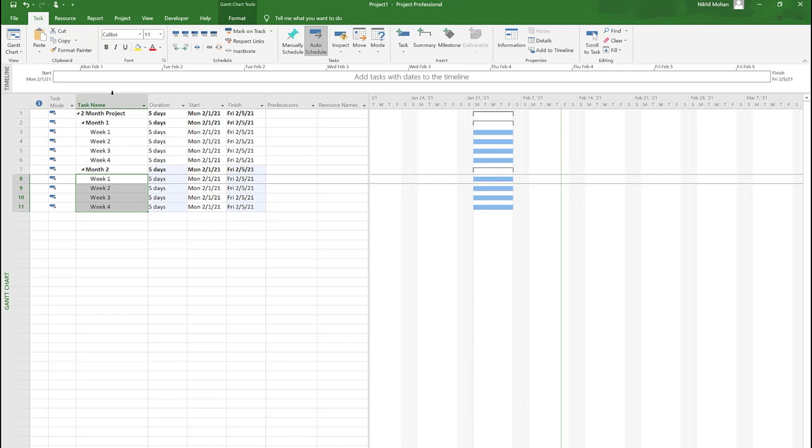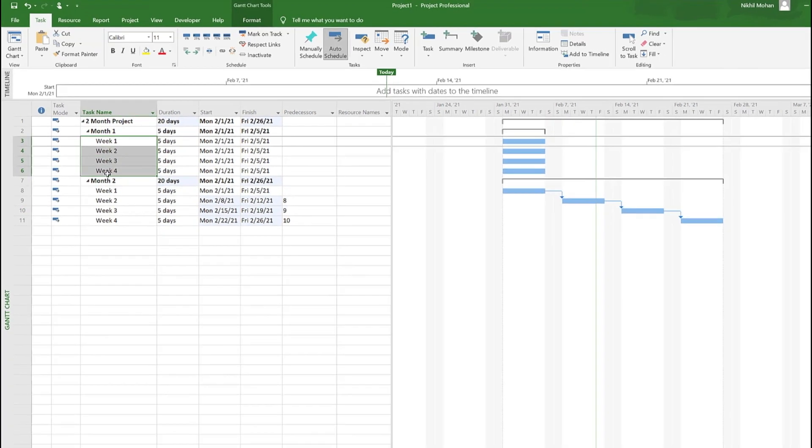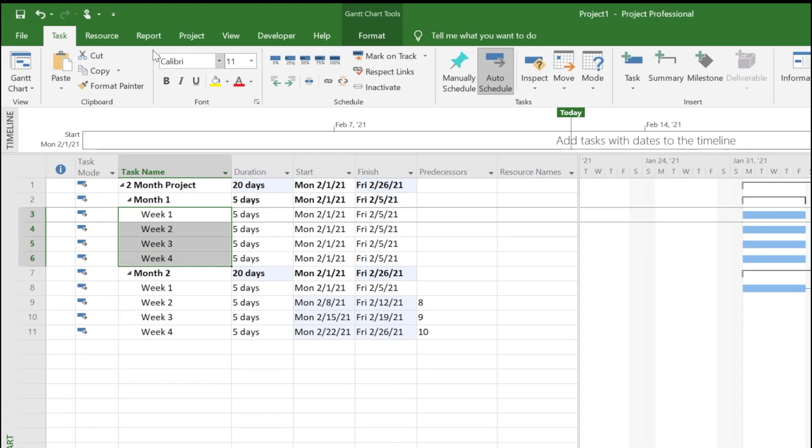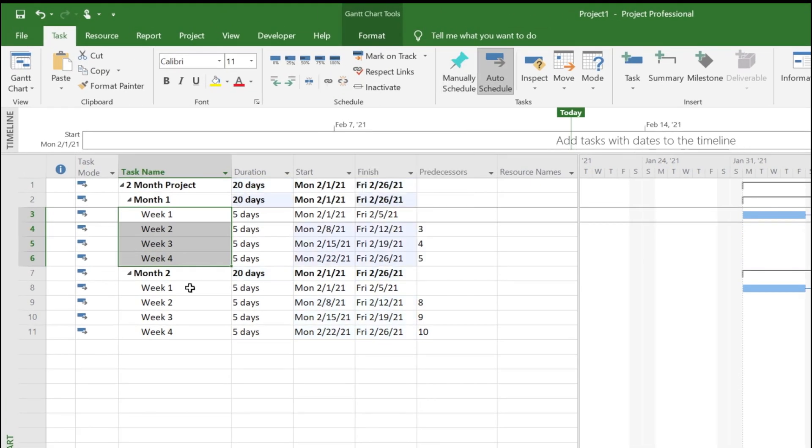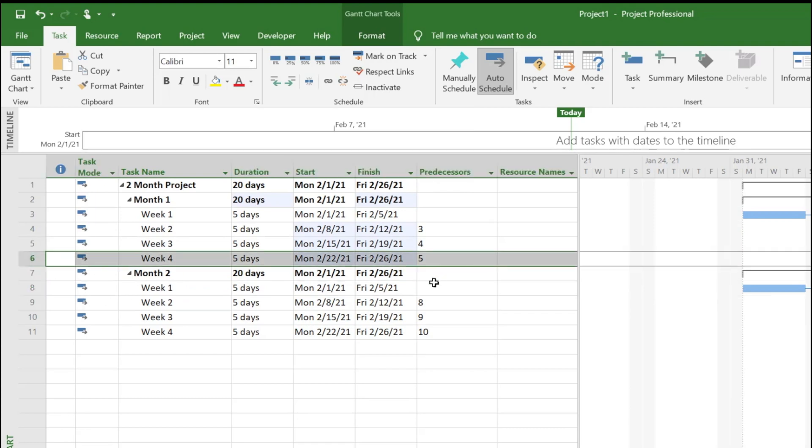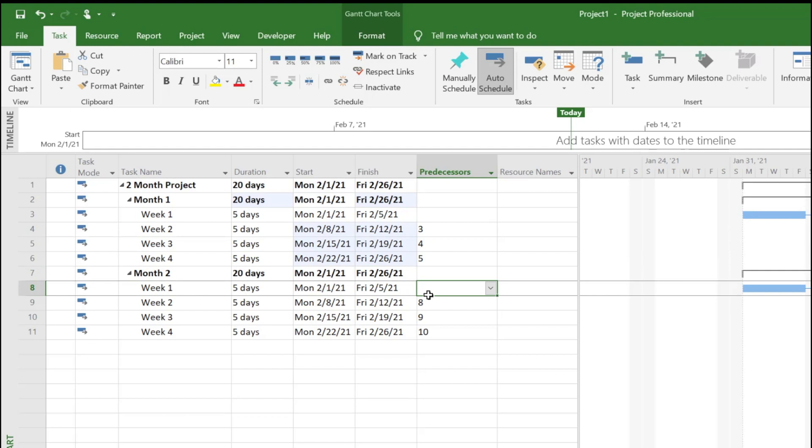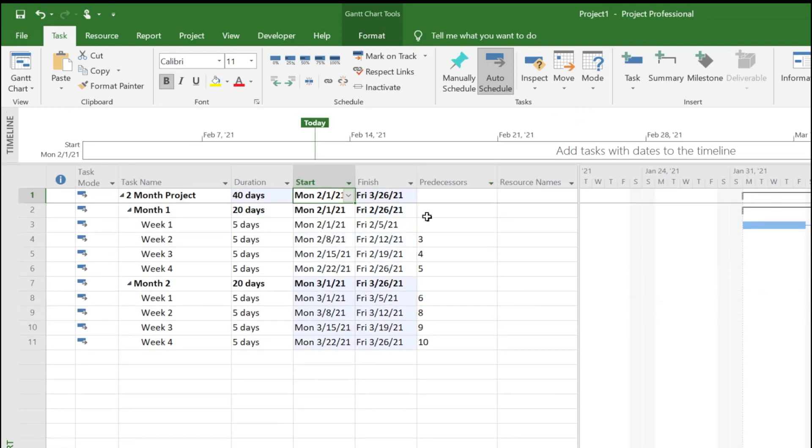You can do Ctrl F2 to link, or you can select and use the link button. For week one in month two, just put week four as the dependency, that is number six. Now we know that the project starts on Feb and goes all the way till end of March.